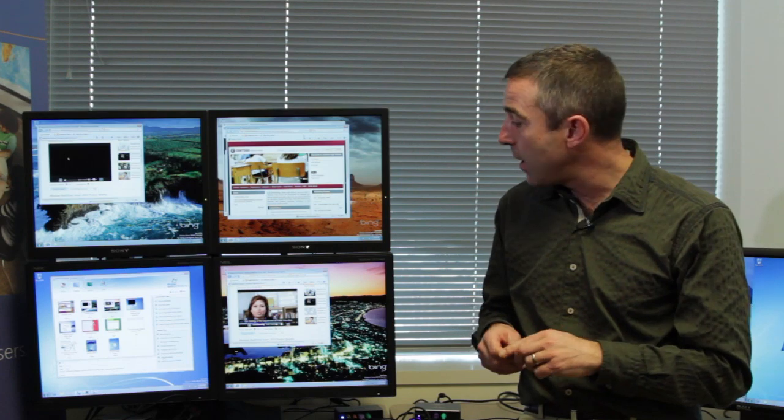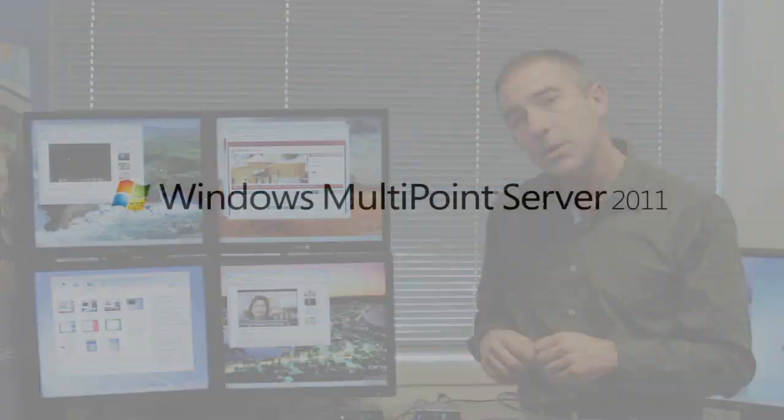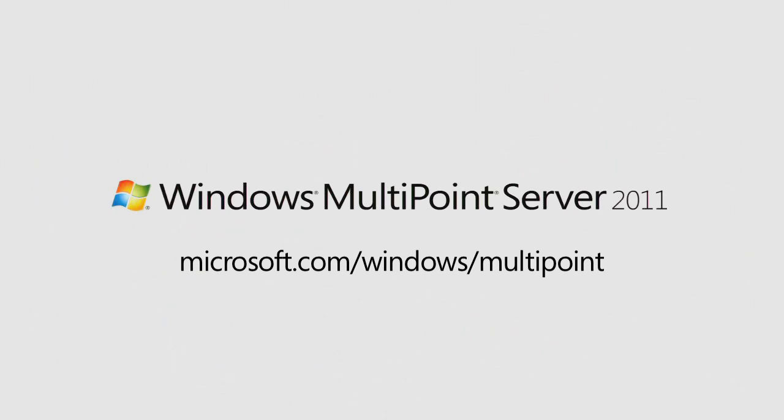That's just a few of the top level features that we have in 2011. If you would like to learn more, please visit this website. And I'd like to thank you for your interest in Windows MultiPoint Server.